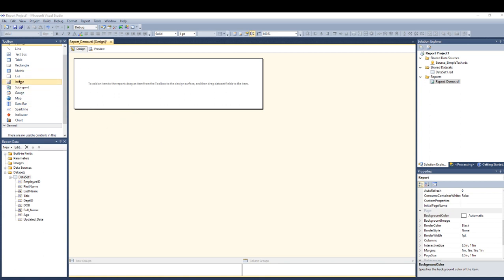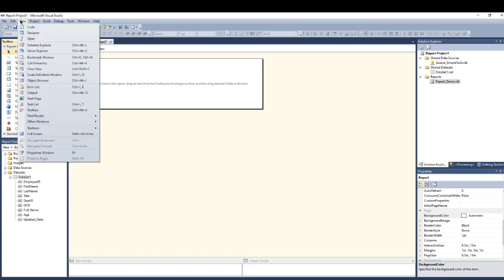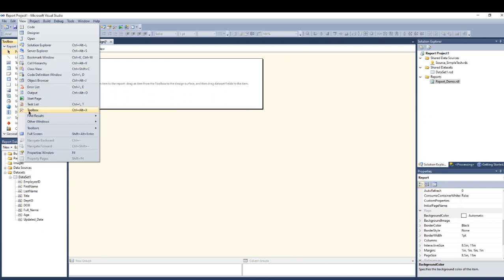In order to do that, we have here the report items. If you don't have it you can go to the view and enable the toolbox right here.